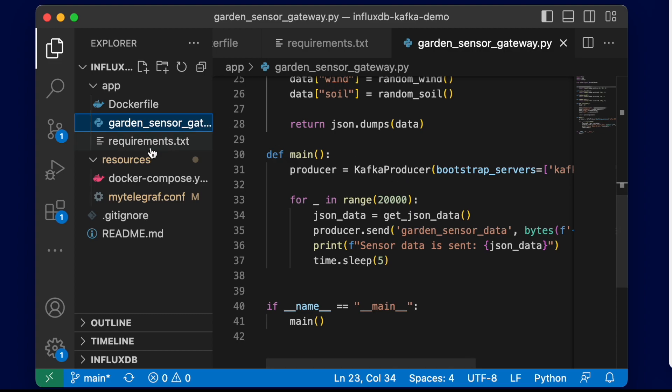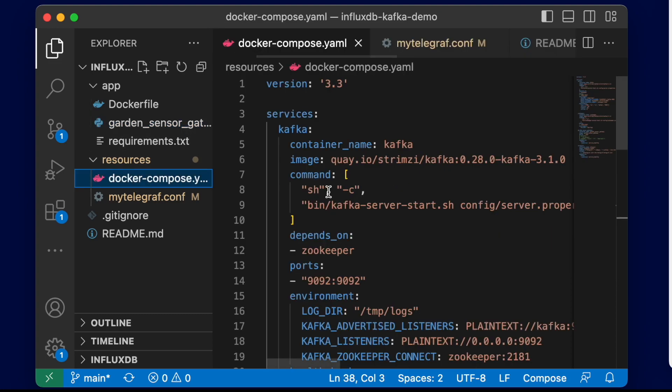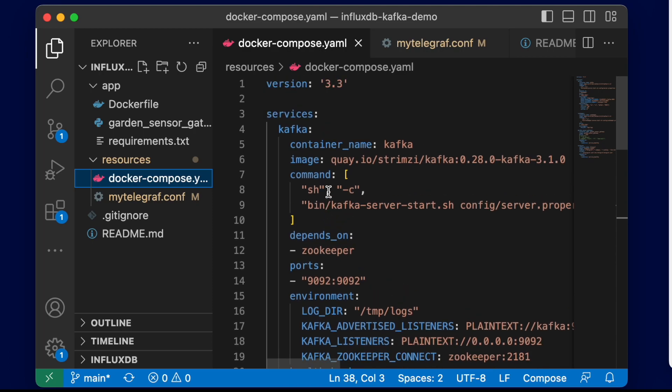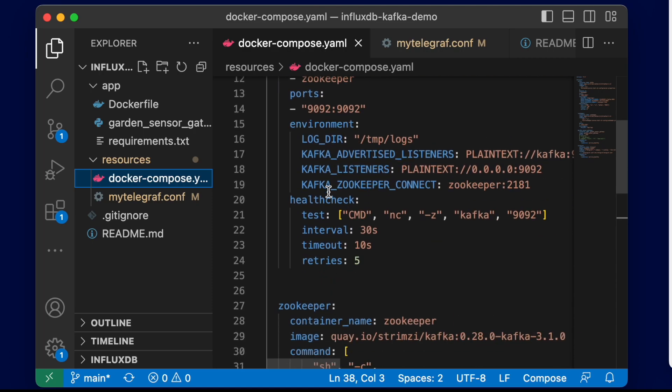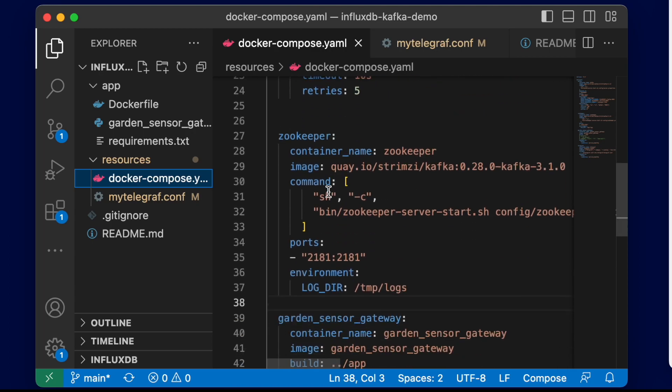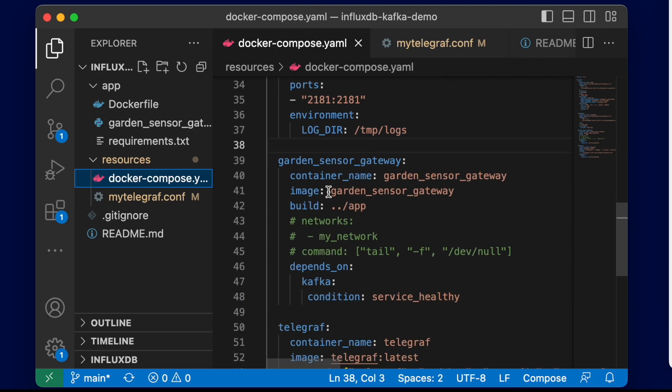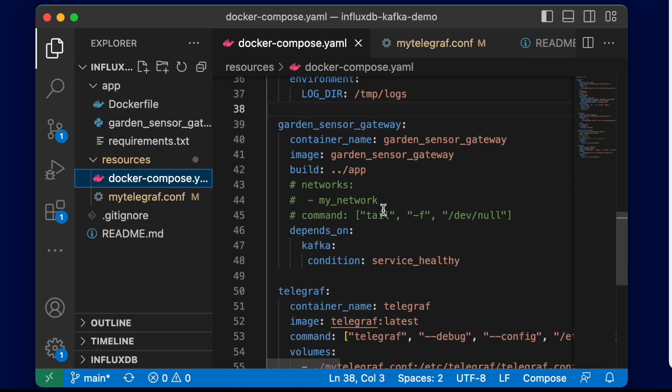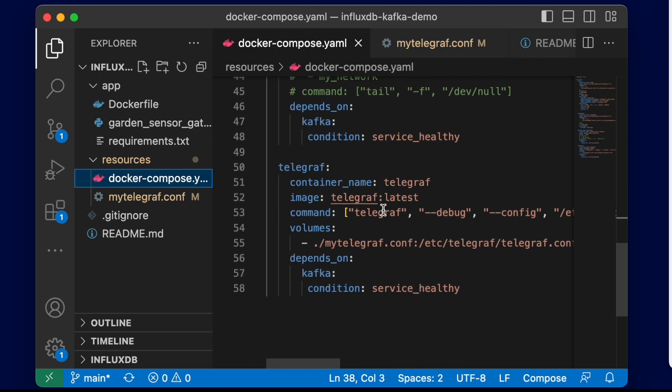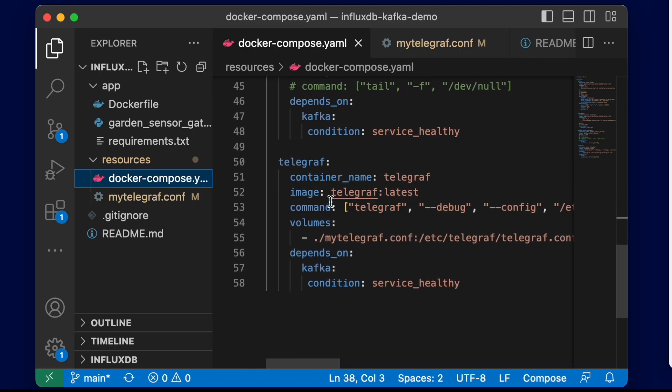It's also pushing that data to the topic. Then we have our Docker compose file which contains all the information for building our Kafka container, our Zookeeper container, as well as our Python container that runs that script that generates our data, and our Telegraf container so we can take all the data from that Kafka topic and write it to InfluxDB.